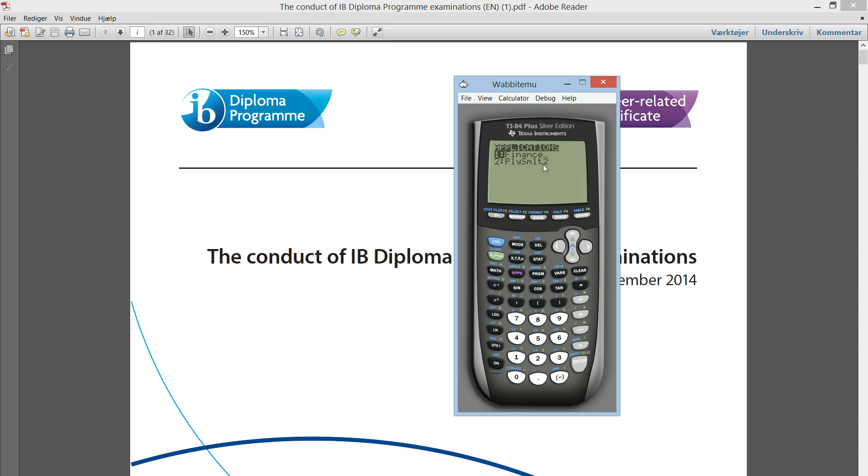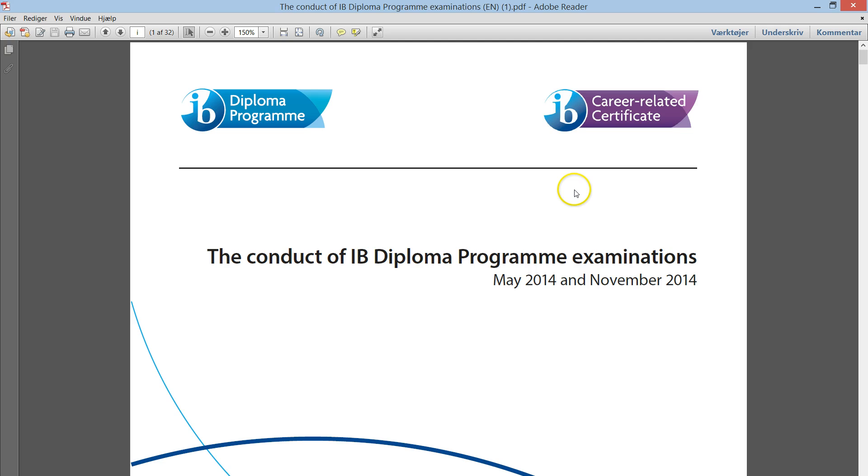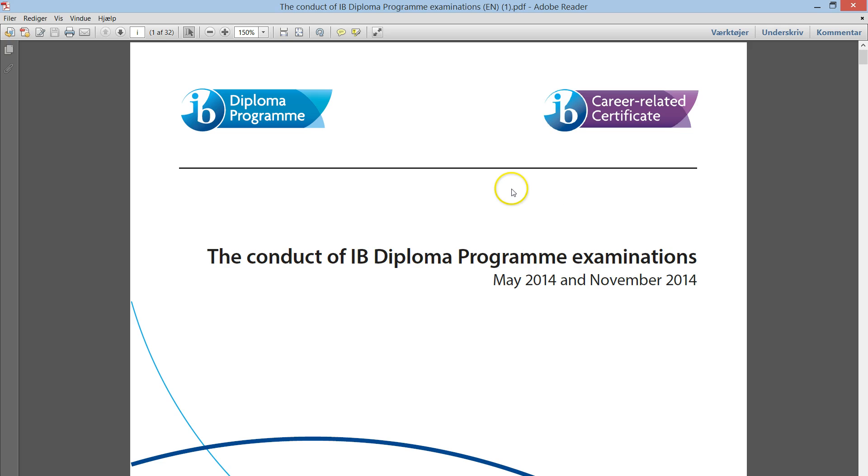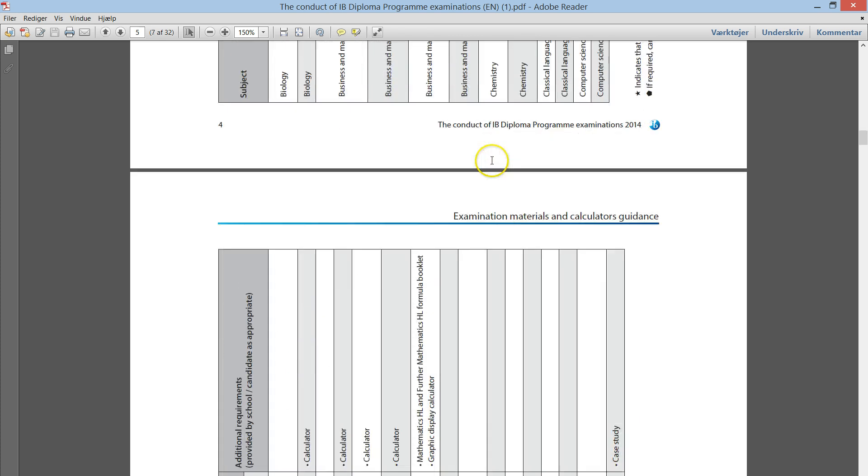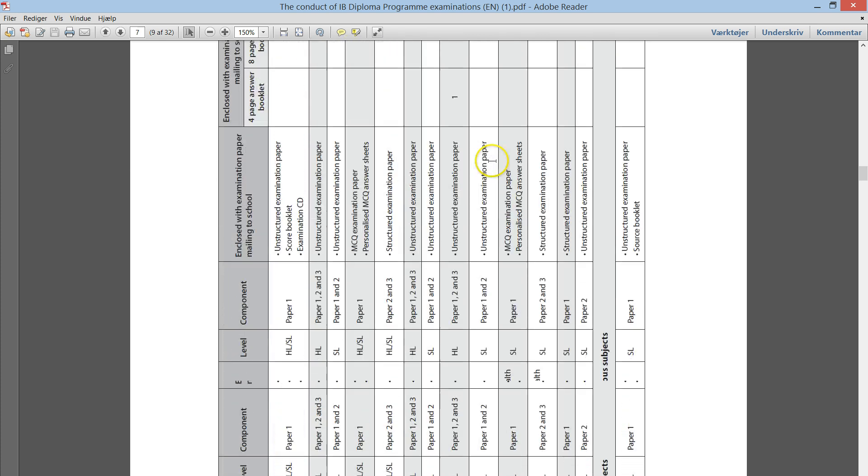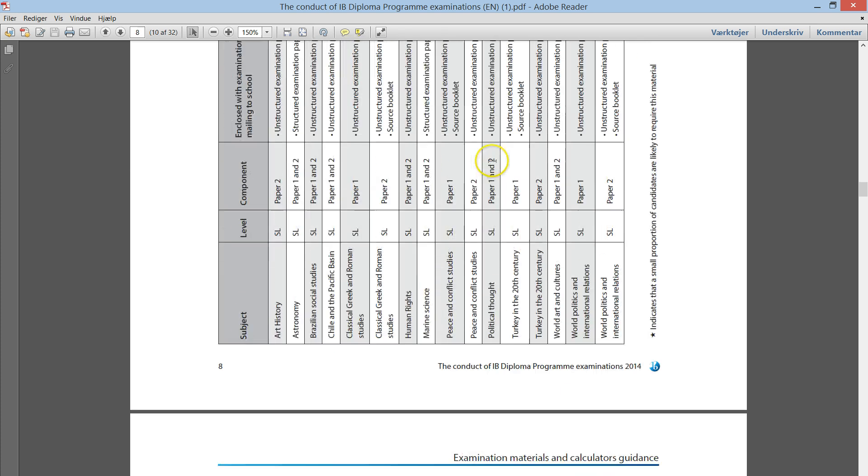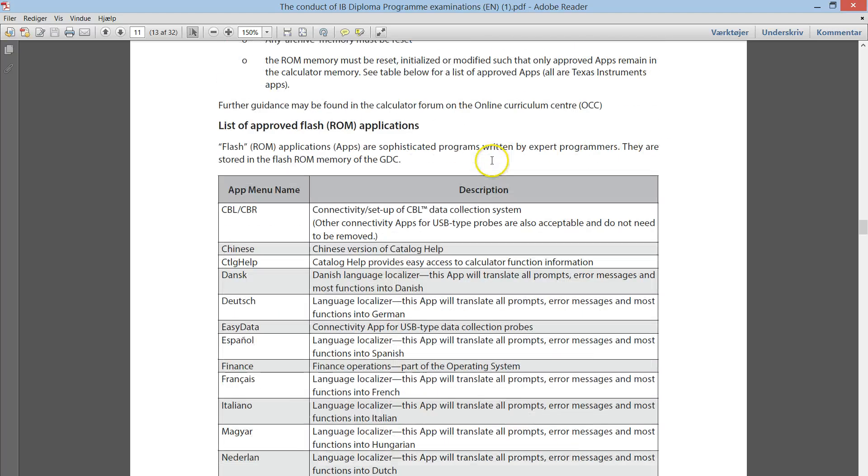So, this is what you should do in order to check. Here I have this document. It is the Conduct of IB Diploma Program Examinations. I will show you the list of approved apps here.